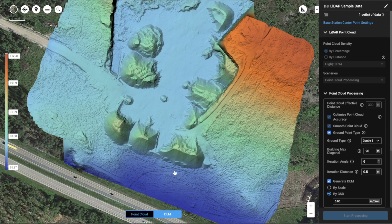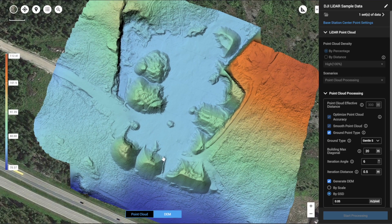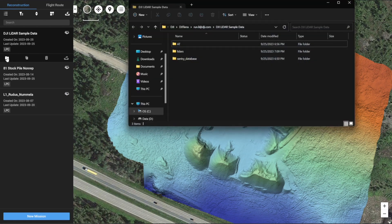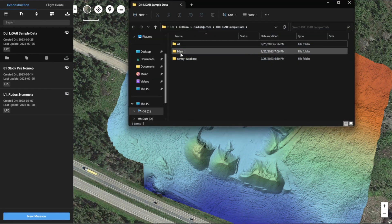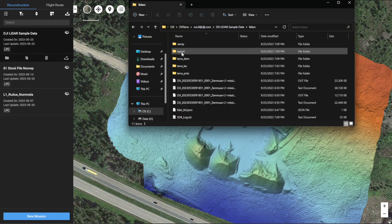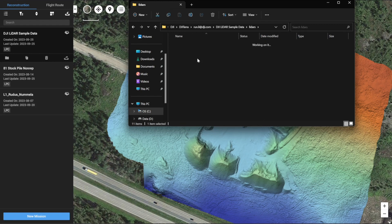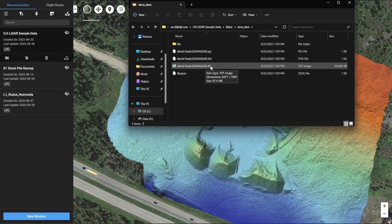If you want to extract and export the digital elevation model, go back and select the project folder. Then open up the folder 'lidars' and you will find an option called 'tera-dem'. Open up that folder and you will find your digital elevation model in the format of TIFF.